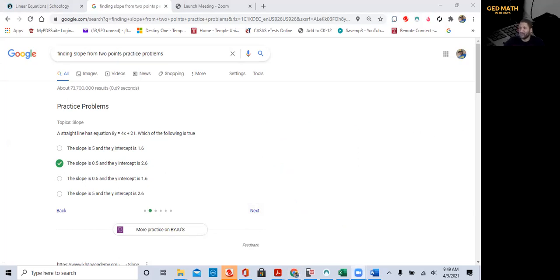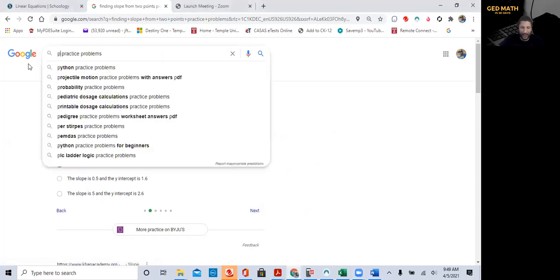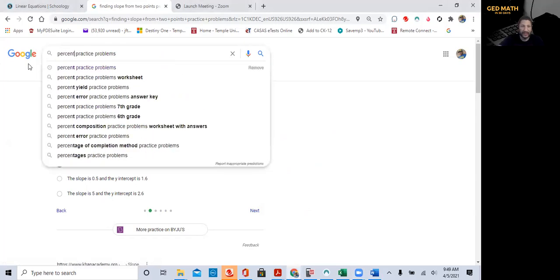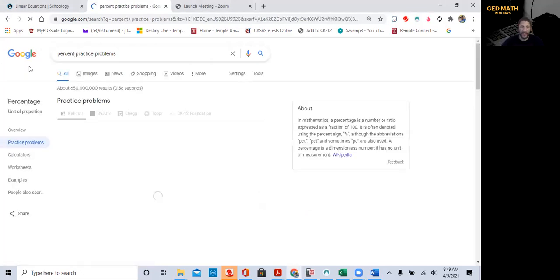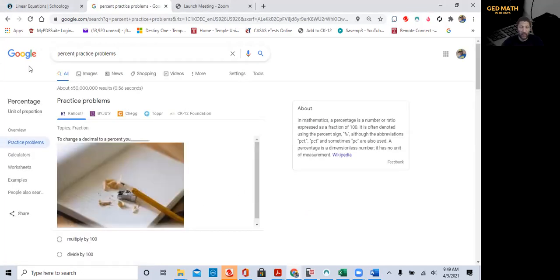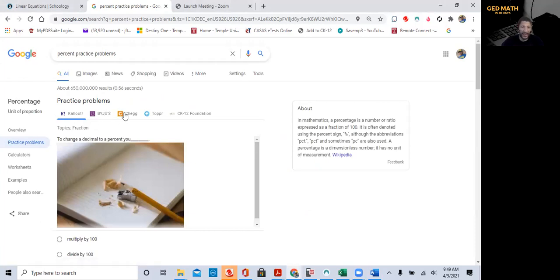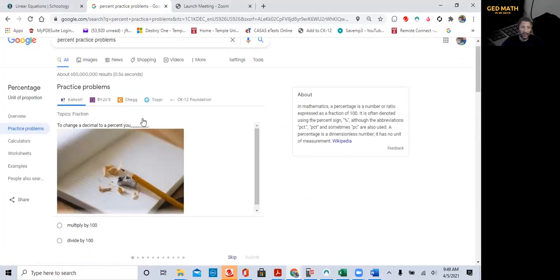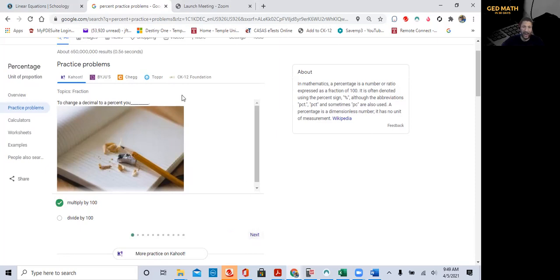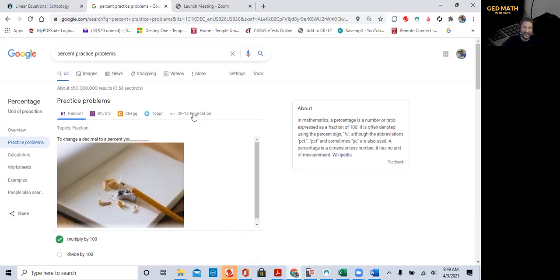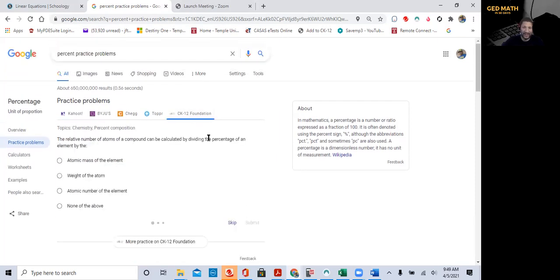Let's try something else. Let's try percent practice problems. Wow, look at that. Not only do they have practice problems, but they got multiple sources. Like, here's Kahoot. To change the decimal to a percent, you want to multiply it by 100. Submit. Right. Let's check CK12. I love CK12.